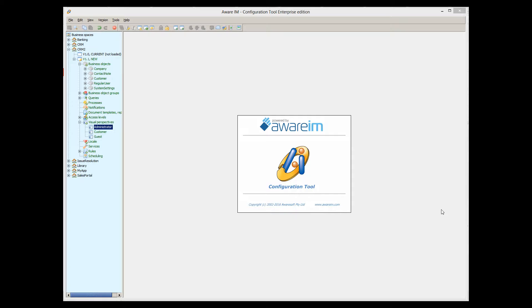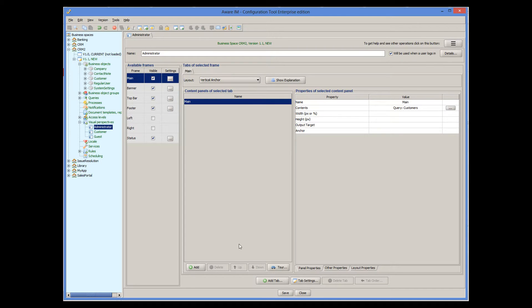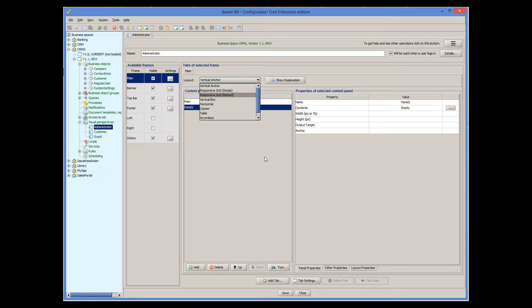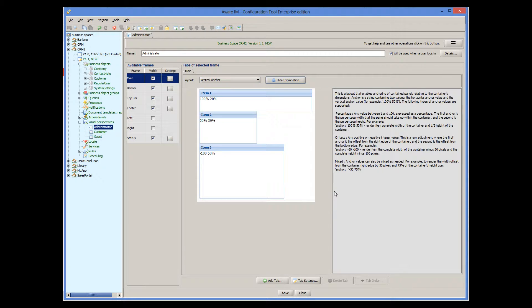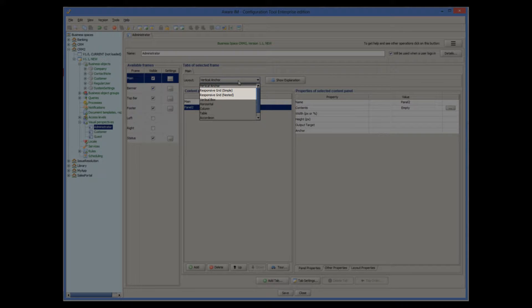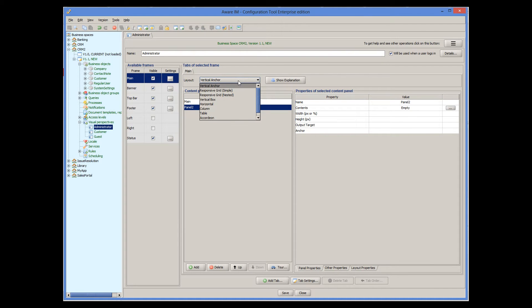We can create more than one content panel for a tab. When there is more than one, we can lay out these panels using predefined layouts. A list of available layouts can be seen here. We recommend using responsive layouts for most of your applications — Responsive Grid Simple and Responsive Grid Nested — which are explained in detail in the responsiveness tutorial, so please make sure you watch it.